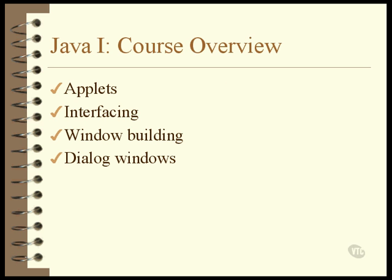By the time you finish this course, you will be able to write just about any program you would like in Java. If there's something you don't know, you'll have a good idea of how to go about finding out about it.